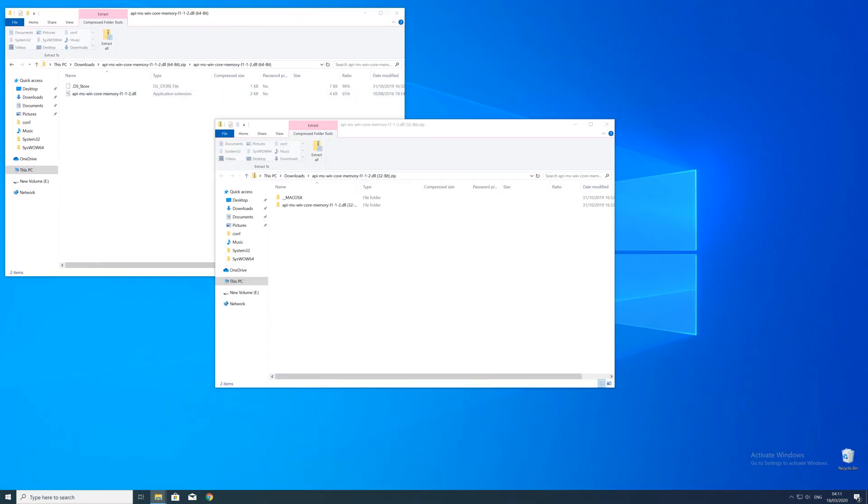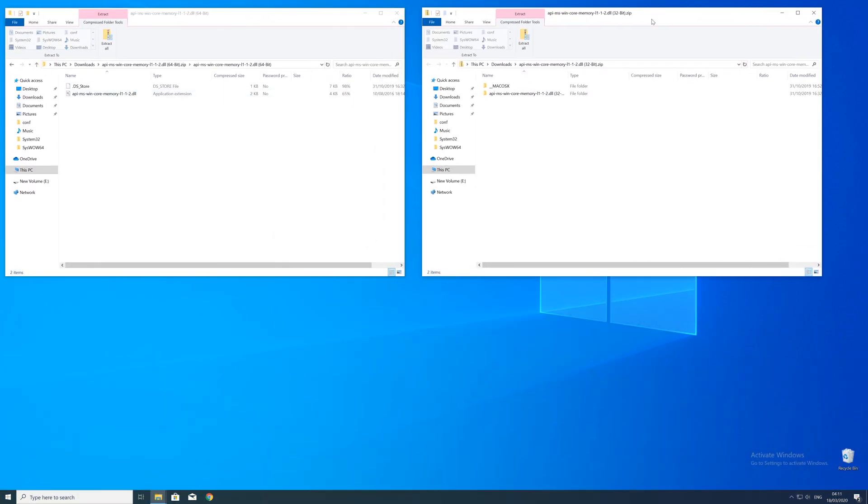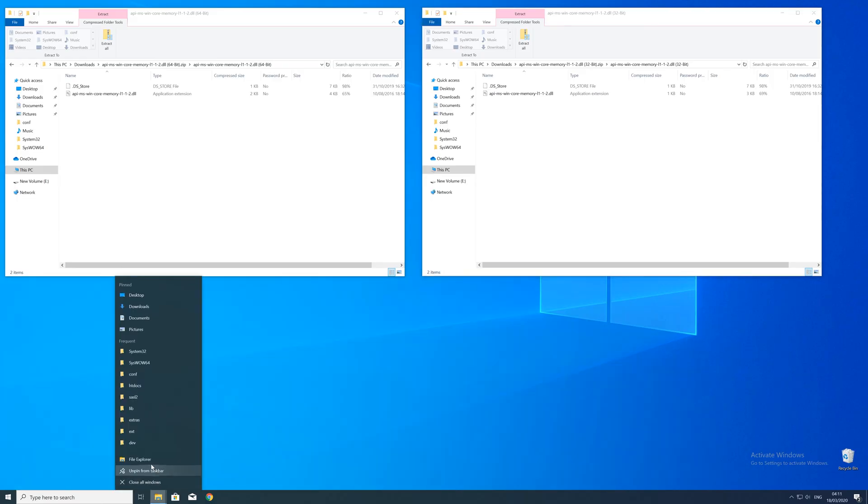After downloading the files open them up and keep track which is which because both the 32 and 64 bit file have the exact same name.